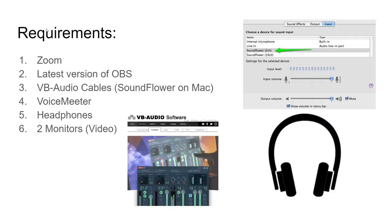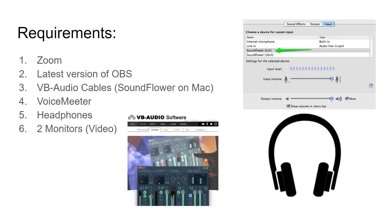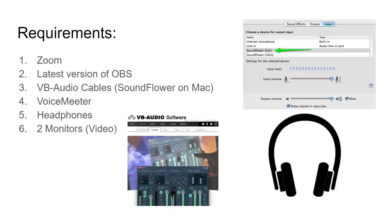So what do you need? You need Zoom. You need the latest version of OBS, which currently is 26. Currently, the virtual webcam feature is available for Windows, and they're working on Mac still. So keep that in mind. Some folks have had better success with the virtual cam plugin. So either way, you should be able to get your virtual camera from OBS into Zoom easily. That's the easy part.